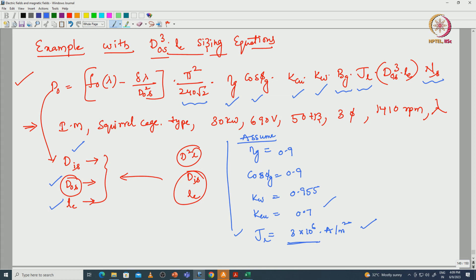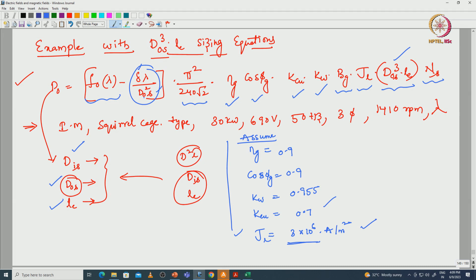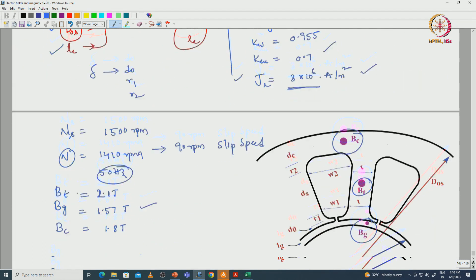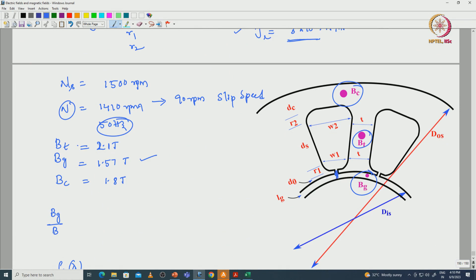The remaining thing to calculate in order to find the D-cubed-L product is f(λ) or f₀(λ), the output function. I am neglecting one term for easier calculation; otherwise we would need to consider the delta value as well as the D₀_s value, which are both unknown variables. That would create a complex task. The delta term consists of D₀, r₁, and r₂ — where D₀ is the slot opening, r₁ and r₂ are the respective radii. So I am neglecting that term and making an approximate design.